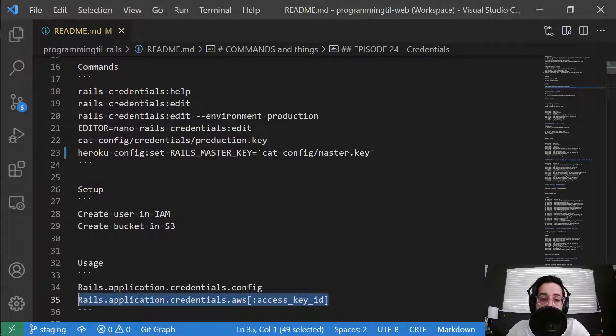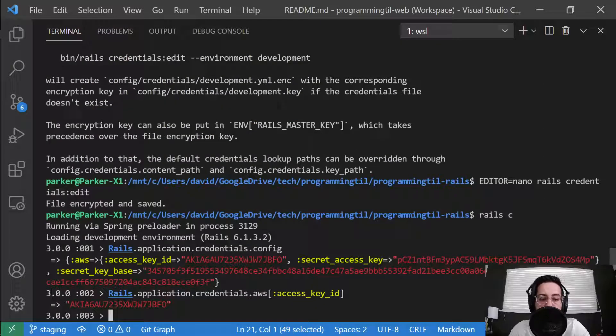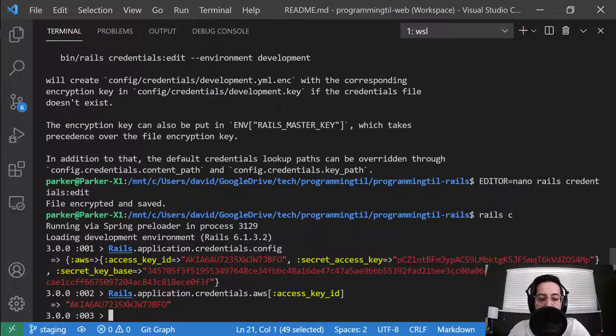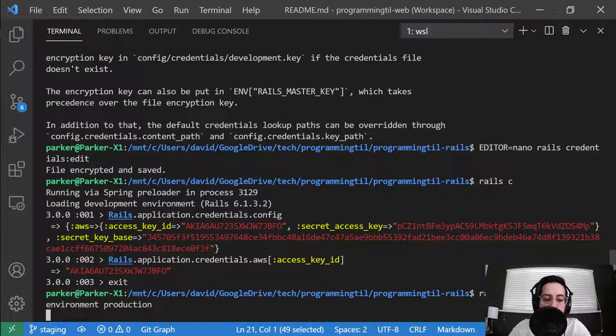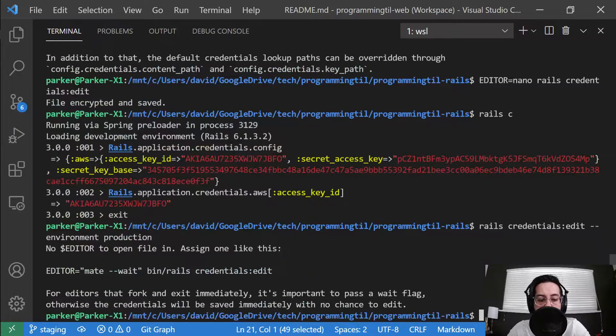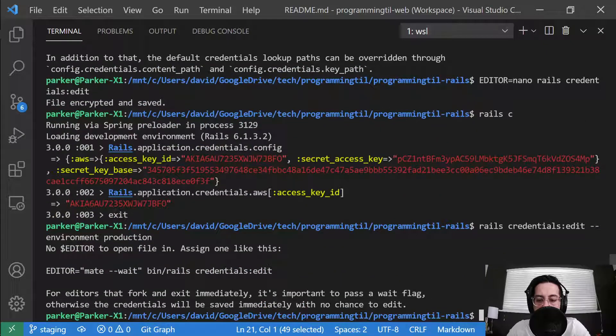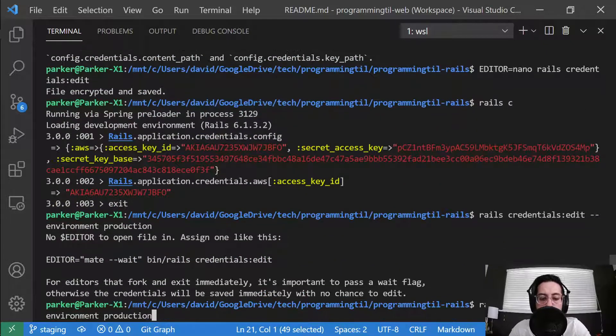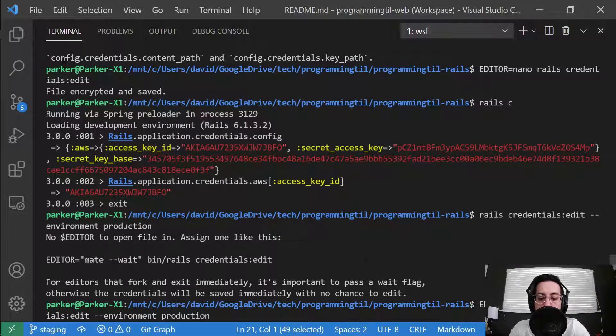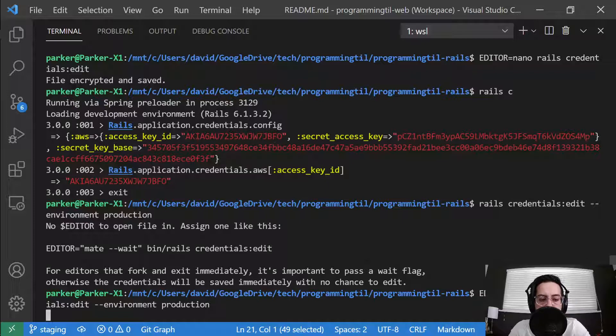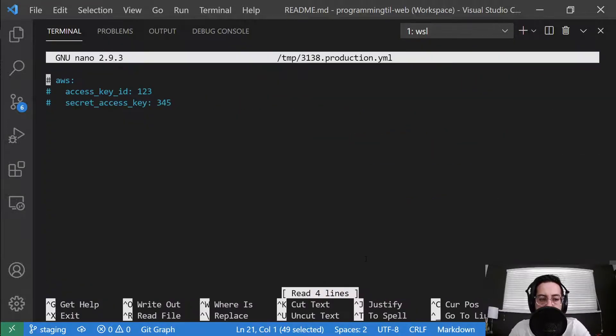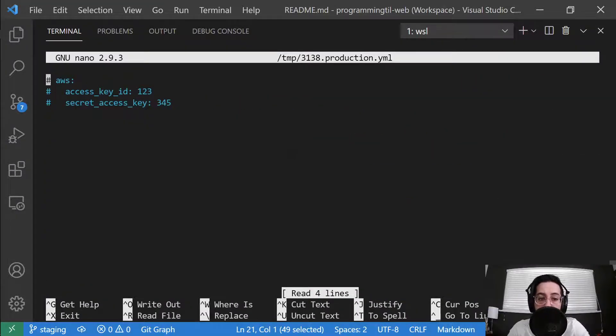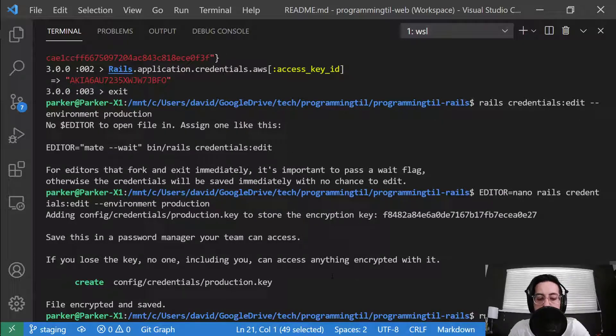As I mentioned, you can do this per environment. So you can do rails credentials:edit and then say environment production if you want. And that'll create a production key. I'm going to say no editor, so I got to say editor equals, I'm going to do nano again. And I can go ahead and set credentials specifically for this production one. And then see it's created a production key. So I'm not going to keep that around.